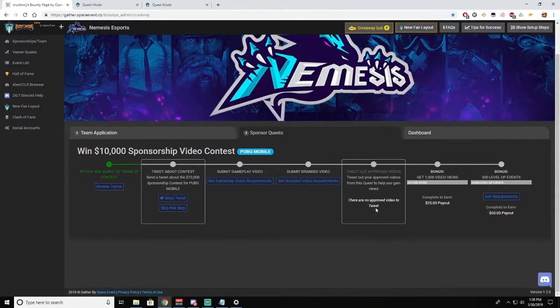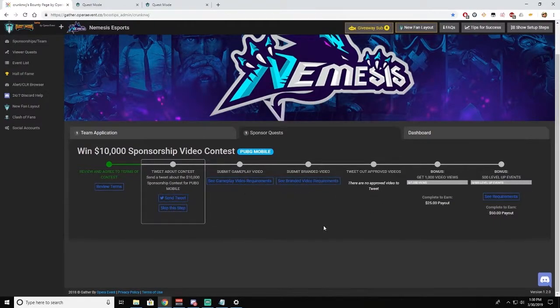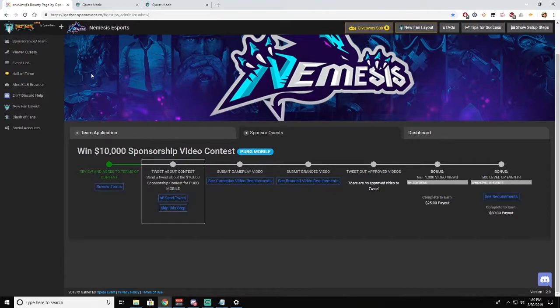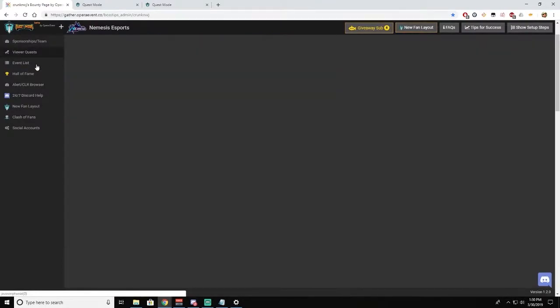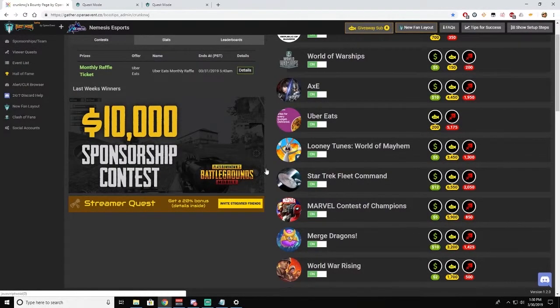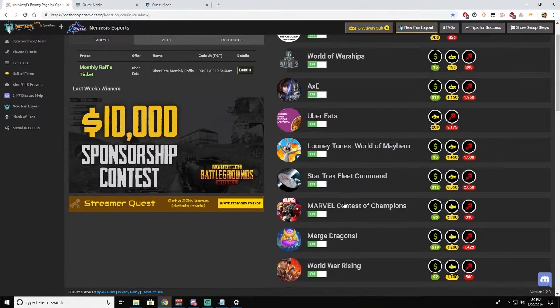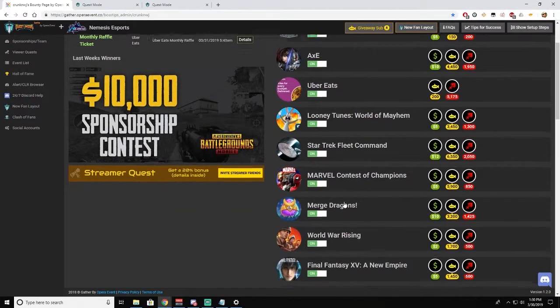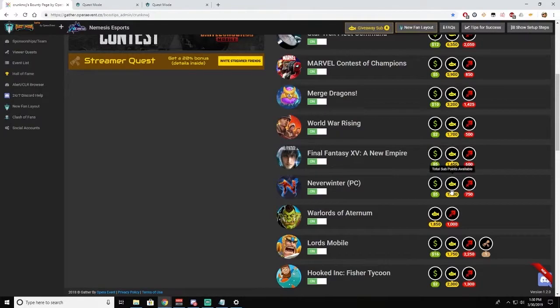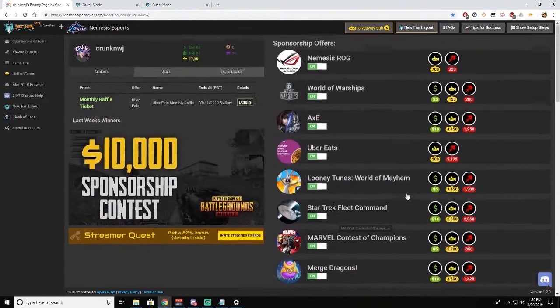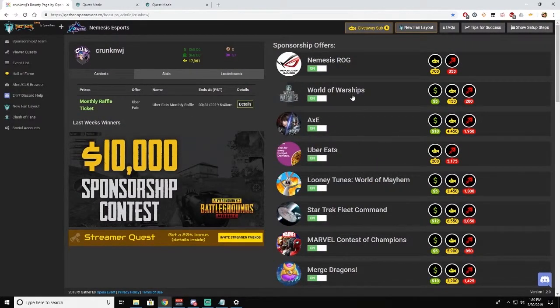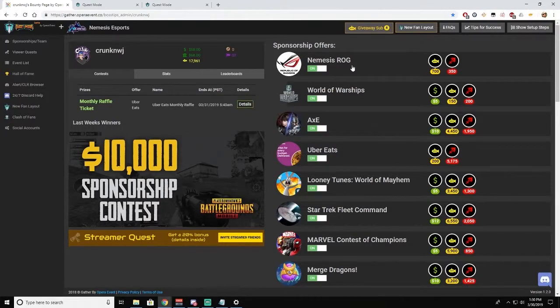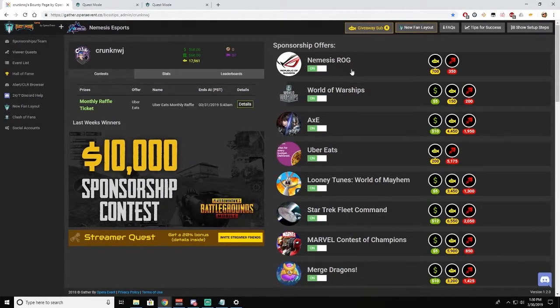The next thing you want to do is go over to Viewer Quest. This is where you can see all of the different games that are available for you and your viewers to partake in that will earn you either sub points, free tips, or both. The Nemesis ROG is a specific quest line that is something that only we can see that will earn you some easy sub points.